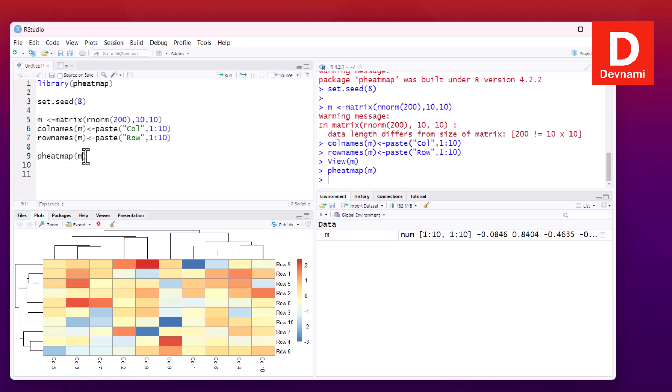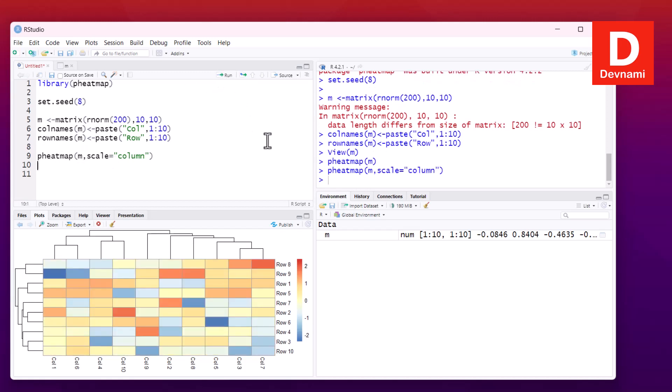We can normalize this within pheatmap by passing our matrix and also setting scale equals column, which will normalize using the scale argument. If I run this statement, it will show the change accordingly. There will also be a change in color visible within the legend.